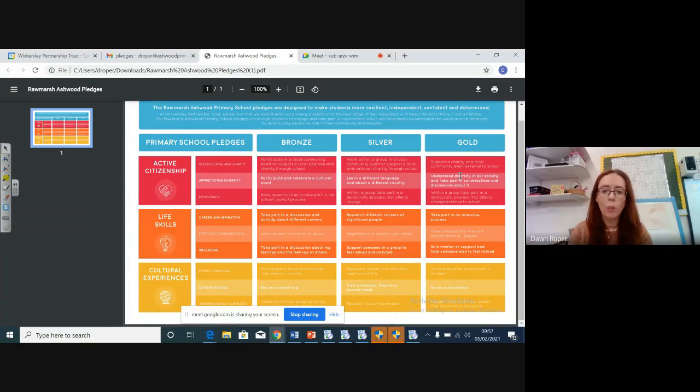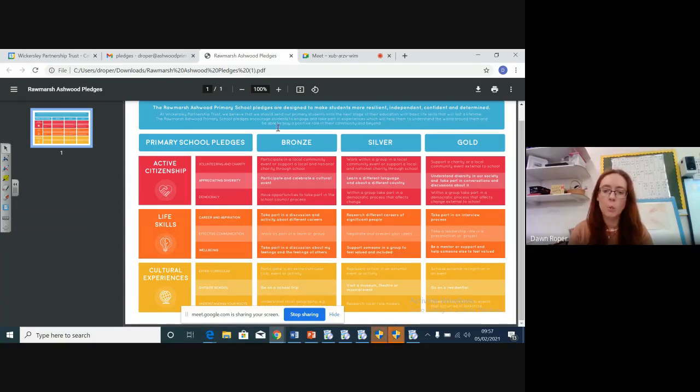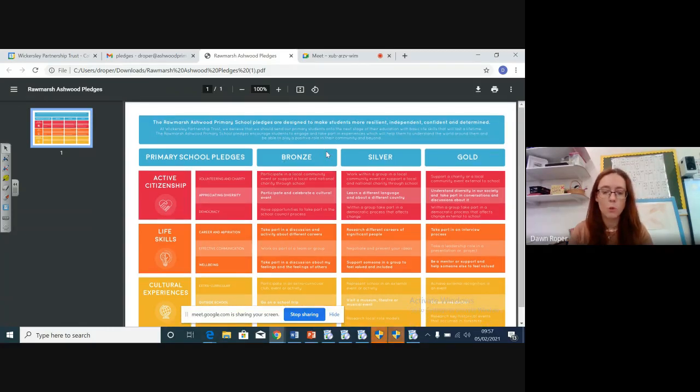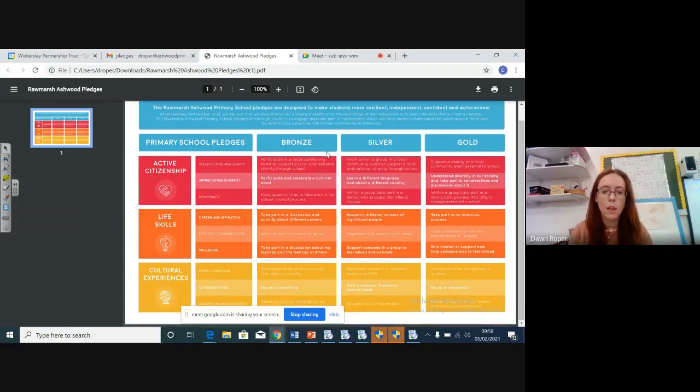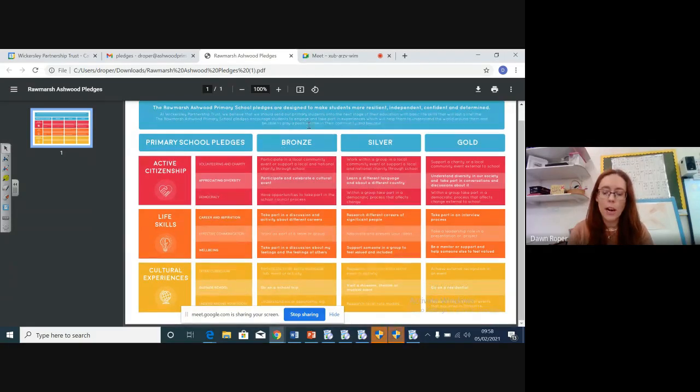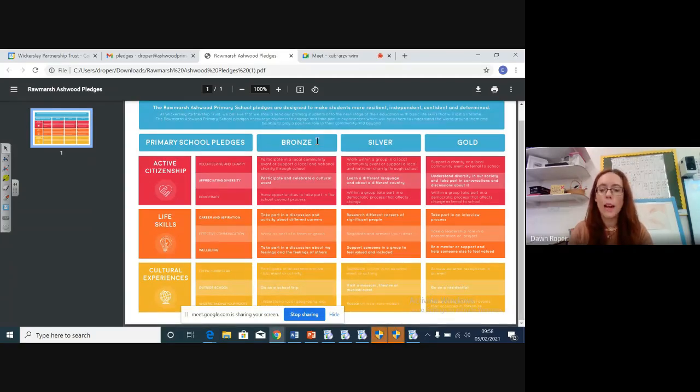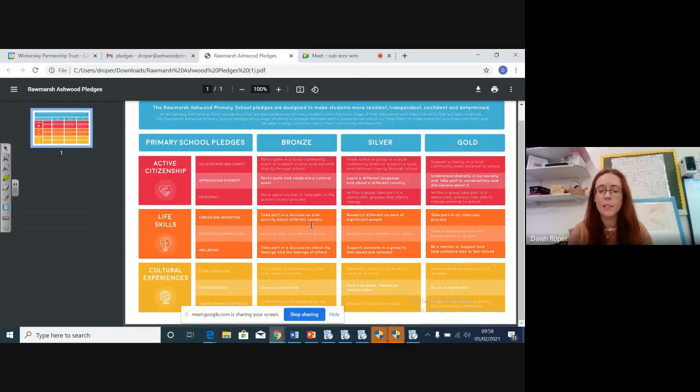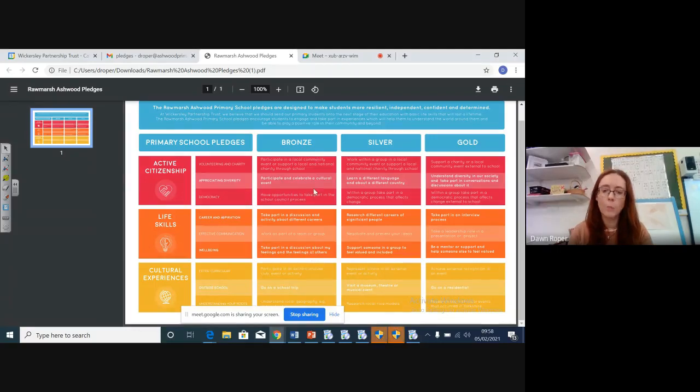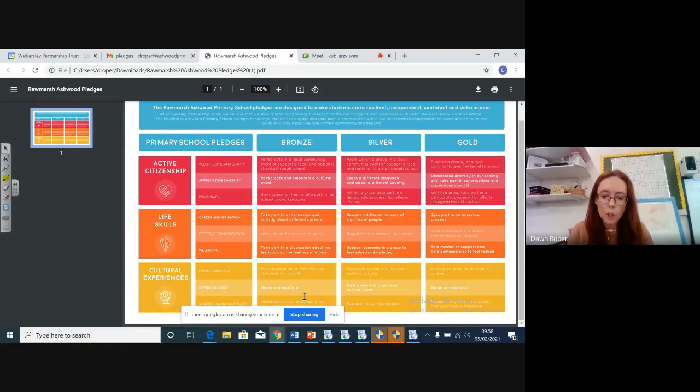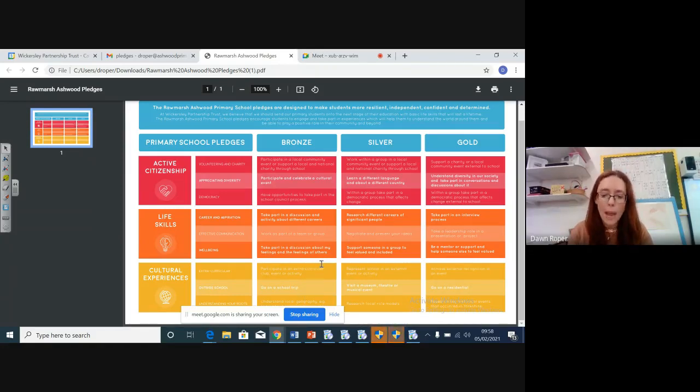So on the bronze level, we're all going to start to work on this, because it's a brand new thing for Ashwood. It's a brand new thing for our trust schools. So we're all going to start on bronze and achieve some of these things. In our school curriculum, you can always access everything that's on this bronze level. So it's things like going on a school trip that we can't do at the moment, but eventually, very soon, we will be able to do.